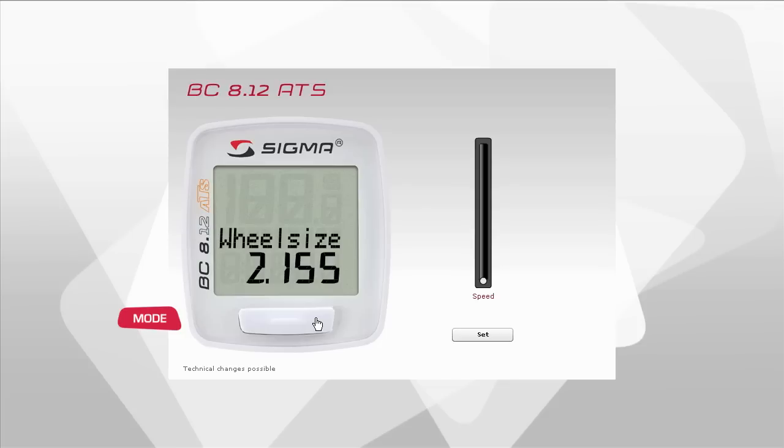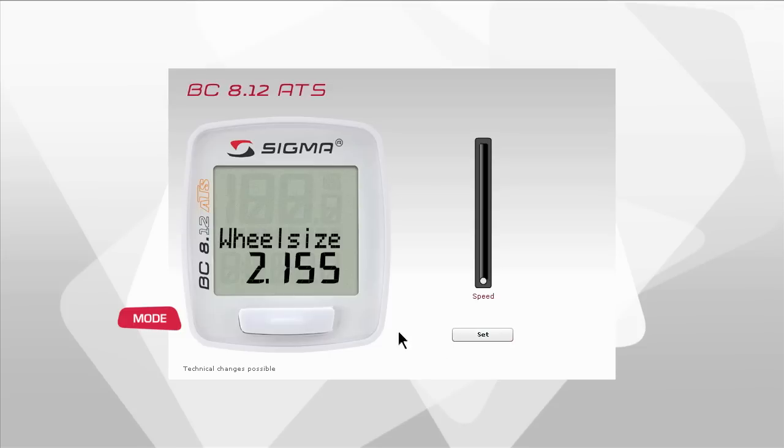Information on how to do this can be found in the operating instructions provided or by watching our wheel size video. Activate the option for setting the wheel size by pressing the set button. The first two digits flash. Press and hold the mode button until the digits show the size you have determined.